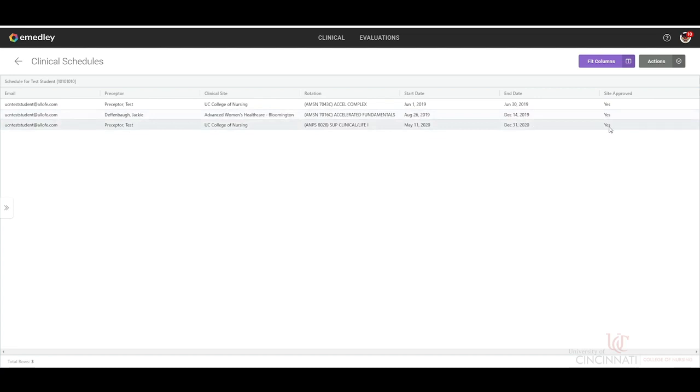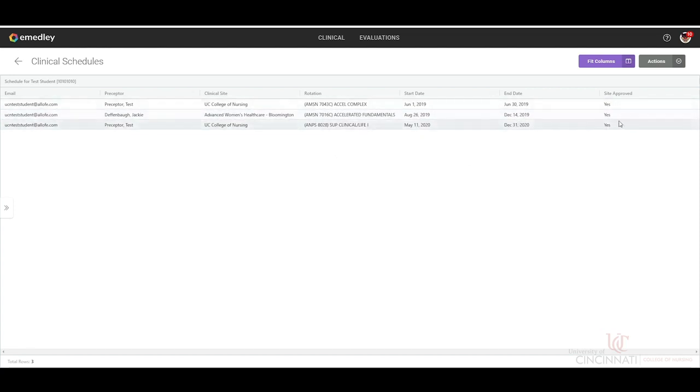And then if your site is approved. If your site is not listed in this list, then either it is not currently approved yet and there may be an affiliation agreement that needs to be completed, or it is possible that we do not have the paperwork turned in for your preceptor.